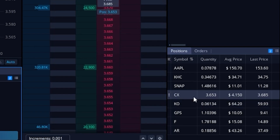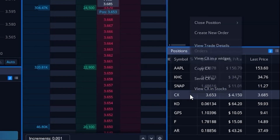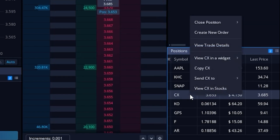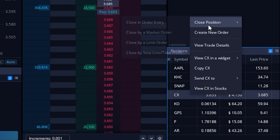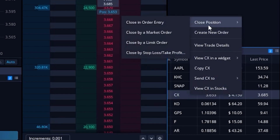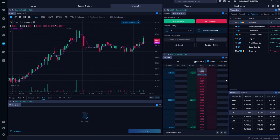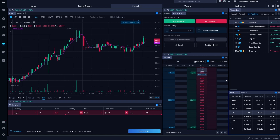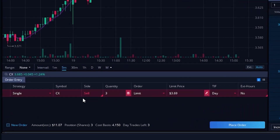To do that, all we need to do is right-click anywhere on this line. Then look above in the drop-down menu, come to the very top of that list and select the one that says close position. I can then come to the left and select the button that says close in order entry tool. As soon as we click on that, it'll actually build out the order ticket right over here on the left-hand side in this order entry tool.